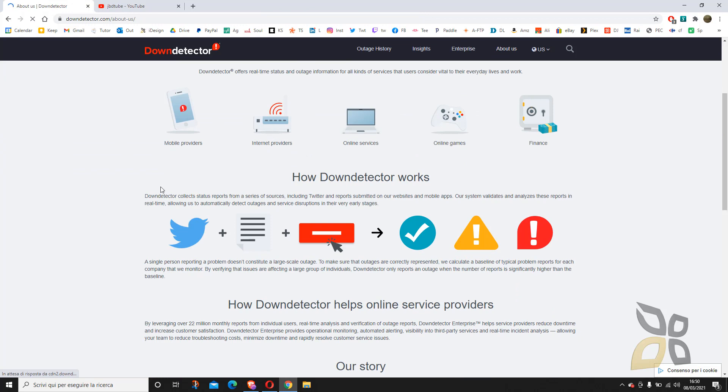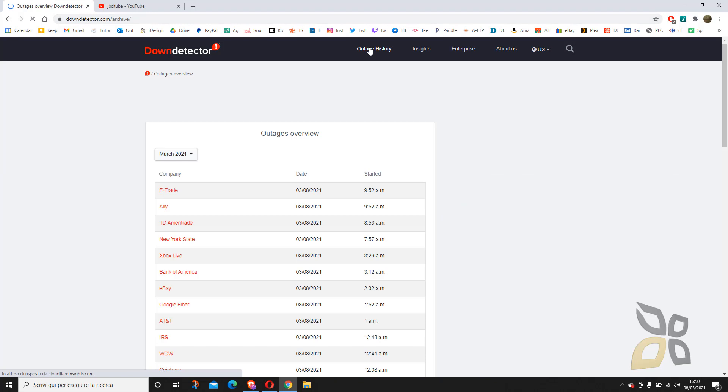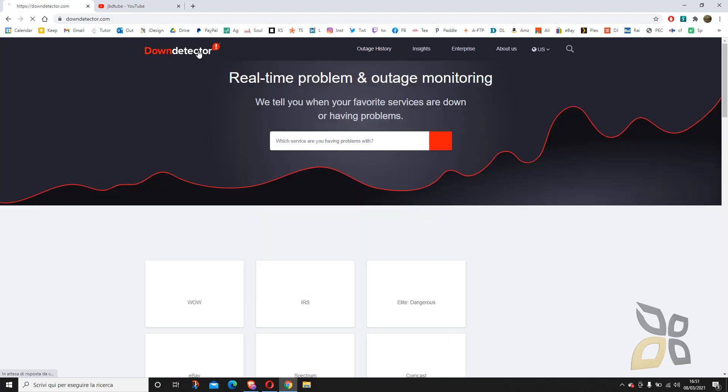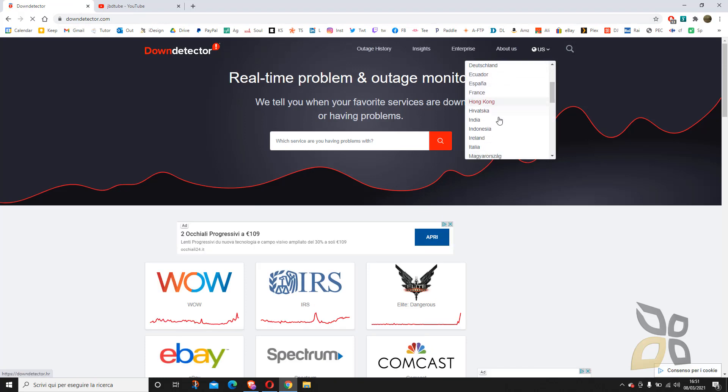You can go to Insights to learn more about some problems. Enterprise, well, that's just other tools that Downdetector provides. So it's a pretty basic, simple, and easy to use website, but I think it's pretty useful because you can see if you have a problem.